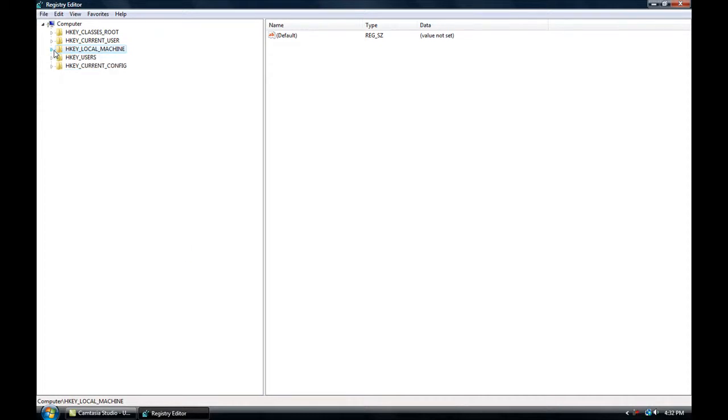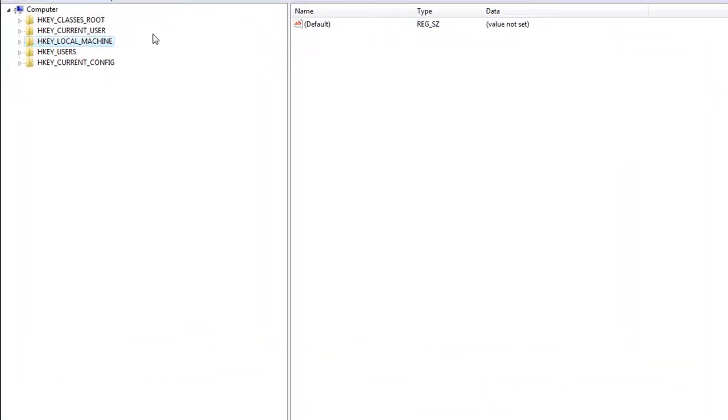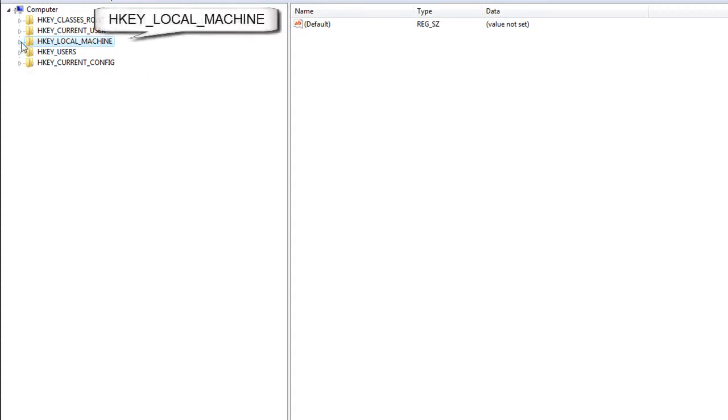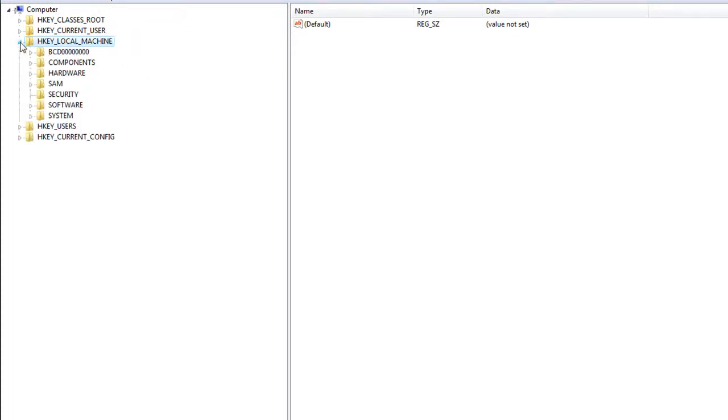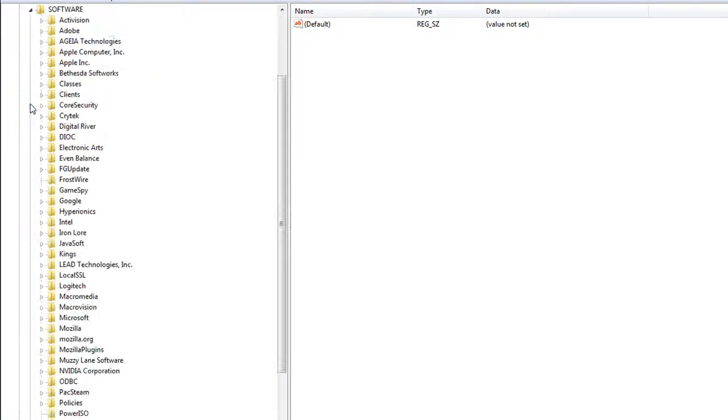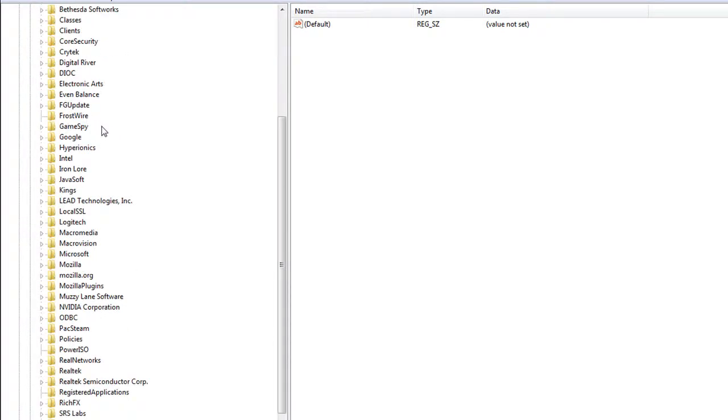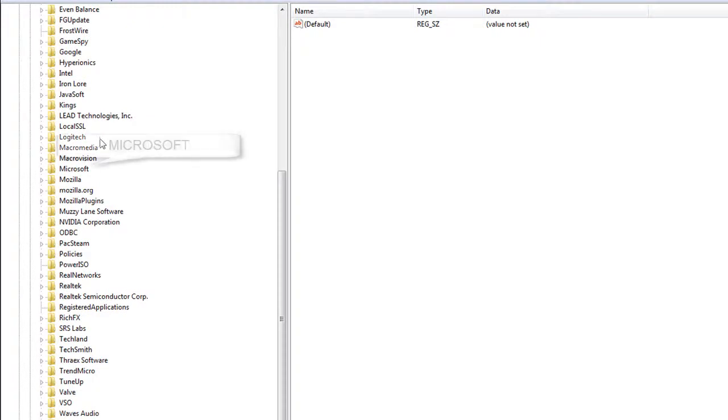Now you need to find the registry key for your USB drive. So to do that, you go to HKEY_LOCAL_MACHINE and open it up. Then go to Software. Then once in Software, find the one called Microsoft.